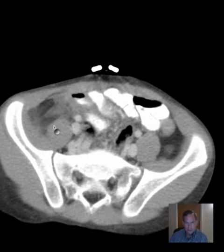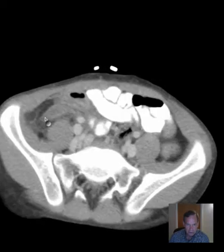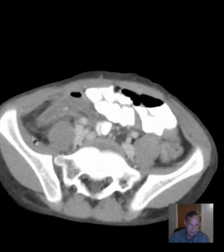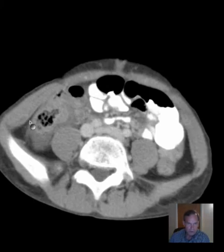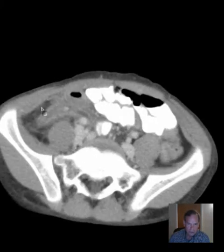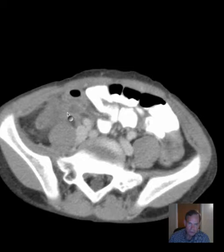This is a good image showing you the nice, clean fat here in the retroperitoneum and in the peritoneum. And here we have stranding that's really quite conspicuous. So what could be causing it? We have a structure here that's tubular and it has a little high attenuation focus in it, so that looks suspicious for an abnormal appendix.